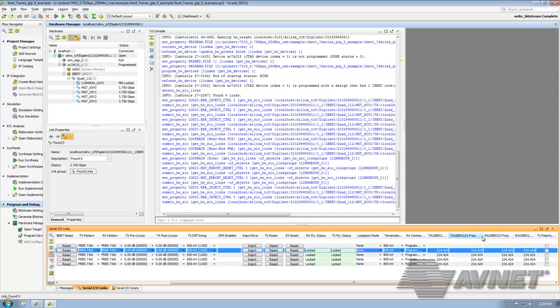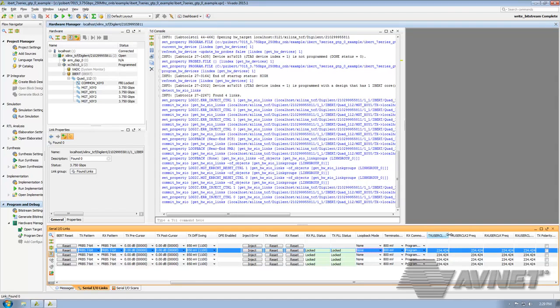especially in the case of running a loopback. If you recall, we're running 250 megahertz. However, we have 234.424 and all frequencies match. And that goes for the clock two frequencies as well.